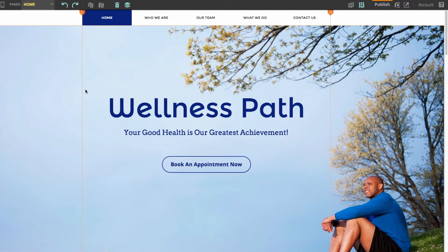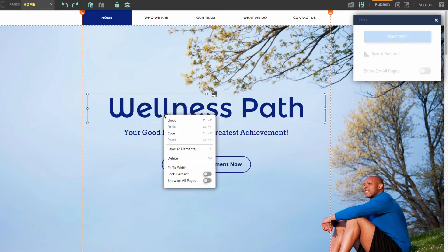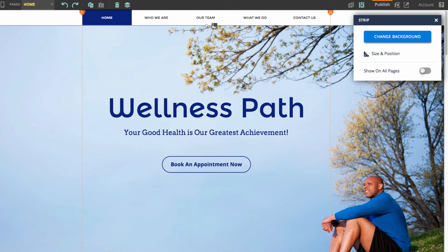And again, they're accessible from one of two places: up here in the top bar where it says Undo and Redo, or by right-clicking an element and going to Undo and Redo. And that's it for the Undo and Redo tools. If you have any more questions, feel free to contact us or check out our other video tutorials. Thanks for watching.